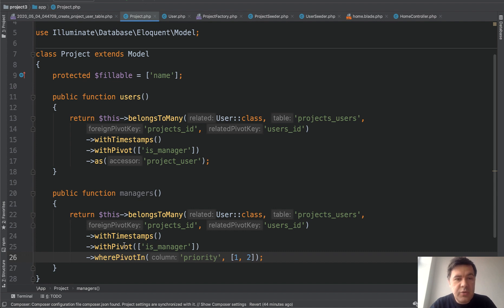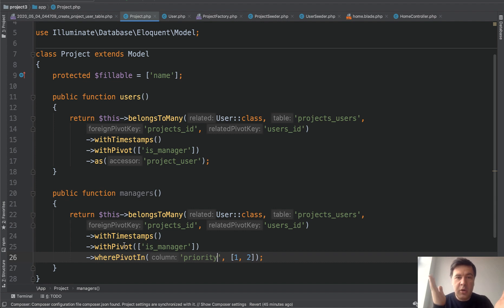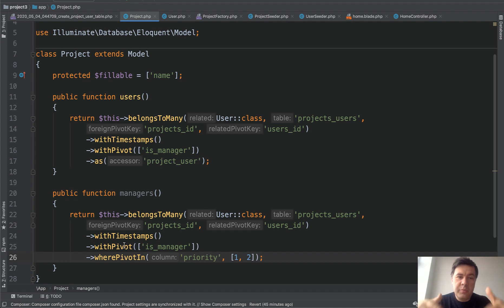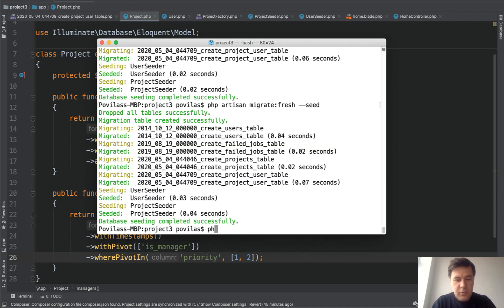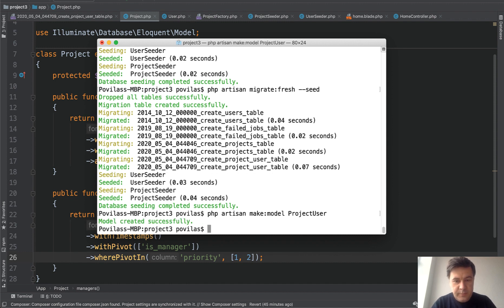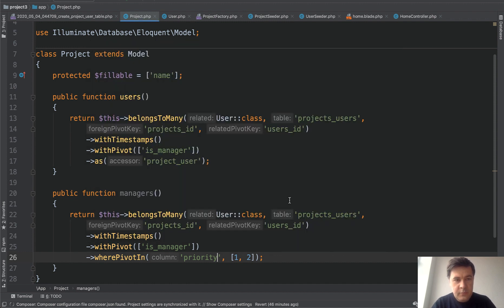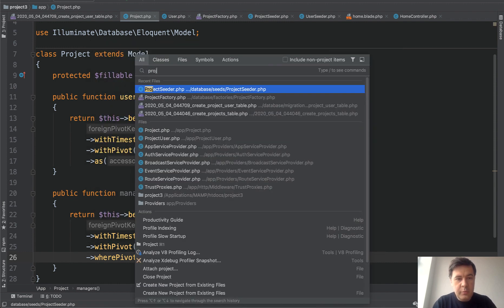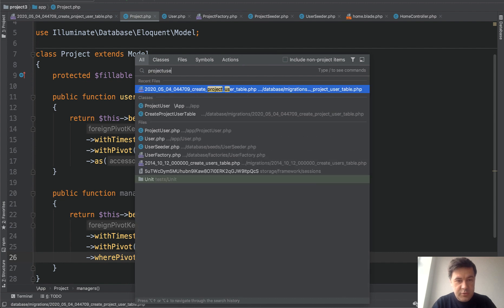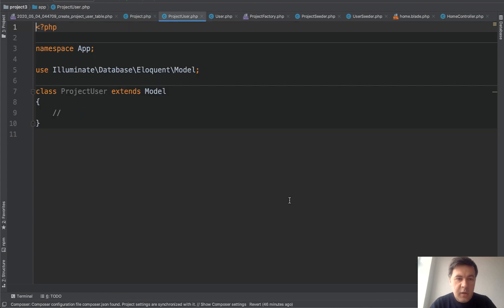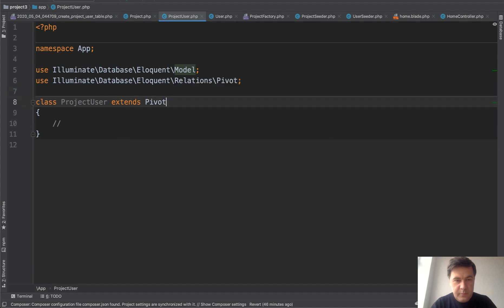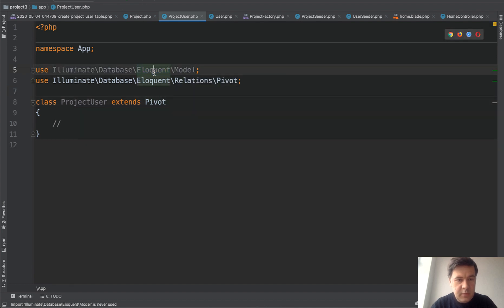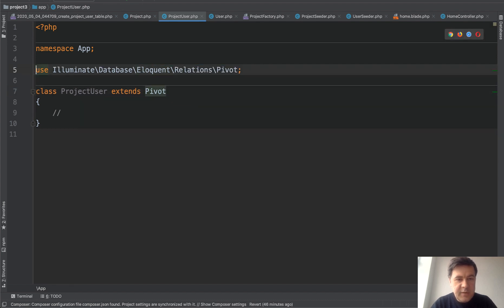you've probably noticed that during this video, we didn't create special model for the pivot table. So there is a model project, model user, and they somehow tie together. But if you want to perform some operations on the pivot table specifically, sometimes it does make sense to create a model. And there is a specific type of model called pivot. So we can do something like artisan make model project user. And if we open project user as a model, we need to rename that to pivot. And that's it.